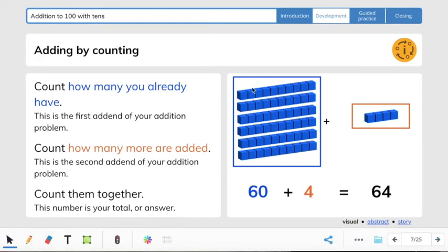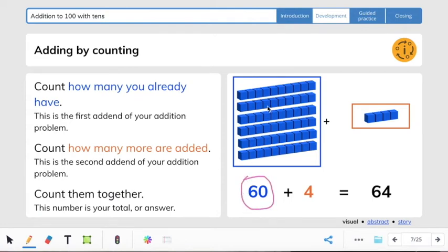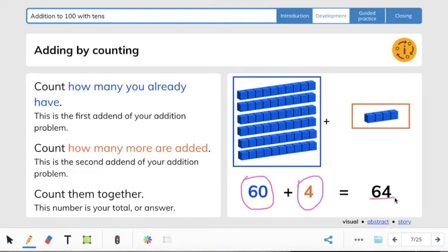This is just like what we went over. It says count how many you already have to find the first addend. We have 60 here: 10, 20, 30, 40, 50, 60. So 60 is the first addend. And then we have 1, 2, 3, 4 blocks here, so 4 is the second addend. So 60 plus 4 equals 64, which is the sum. The addition problem here is 60 plus 4 equals 64.